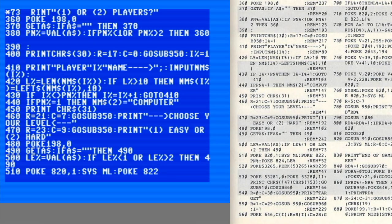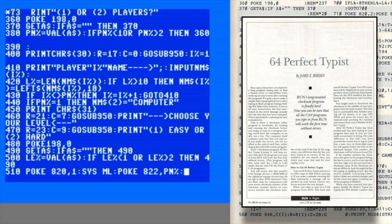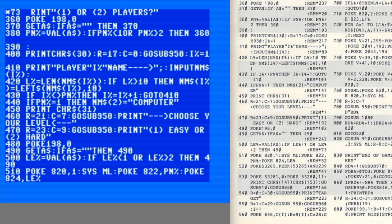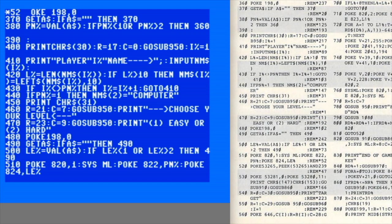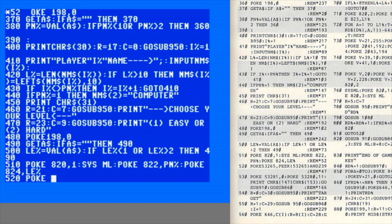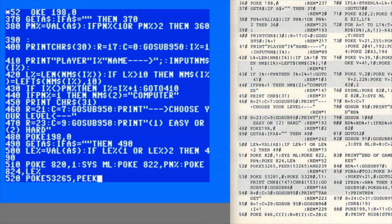If it matches the value printed in the magazine, you're good to go. If it doesn't, you know there's an error to track down. Run's Checksum is actually their second version - the first was called Perfect Typist, and it's right on par with Compute's Automatic Proofreader, which is a very good thing.